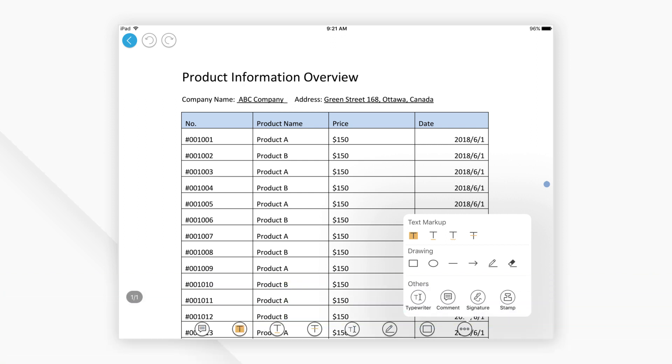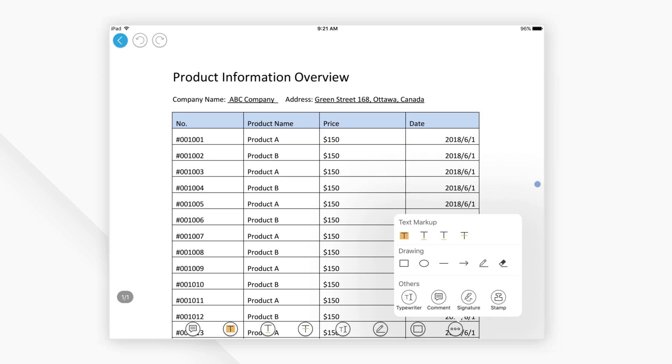And those are our top 5 picks for apps to fill PDF forms on iPhone or iPad. Click the links in the description to try the software for free right now. Comments or questions? Let us know below. If you find this video helpful, don't forget to hit the like button and subscribe to our channel.